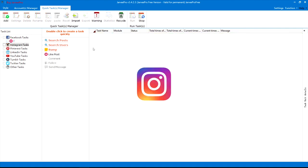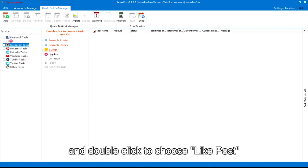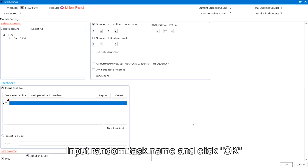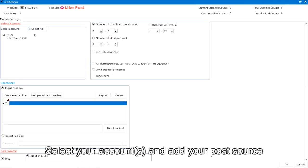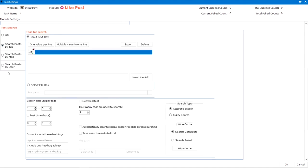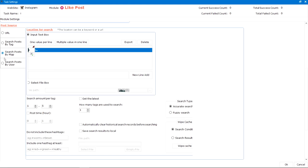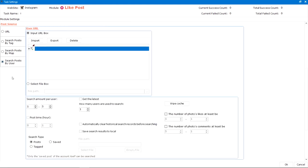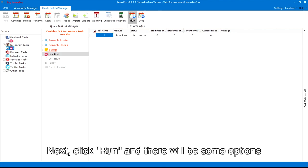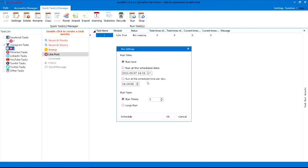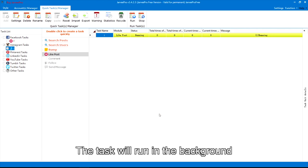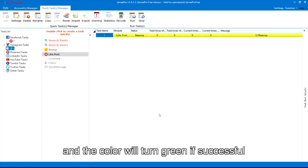For Instagram: first, choose Instagram tasks and double-click to choose like post. Input a random task name and click OK. Select your accounts and add your post source. You can add URLs or texts here. Next, click run and there will be some options — you can choose to run the task now or schedule it. The task will run in the background and the color will turn green if successful.